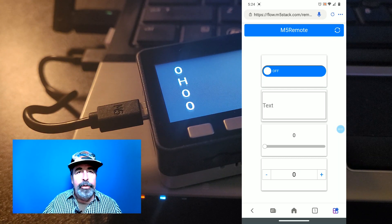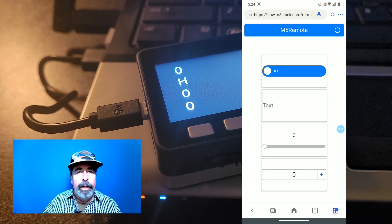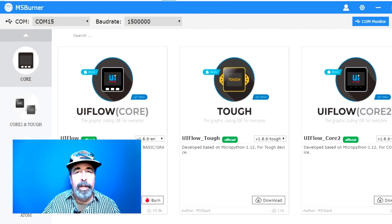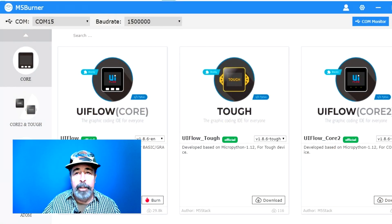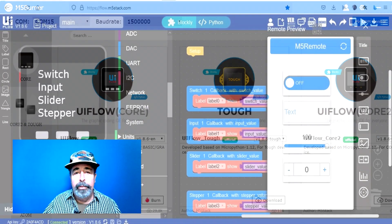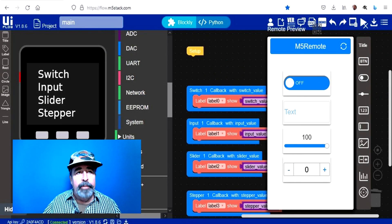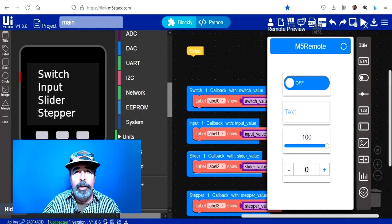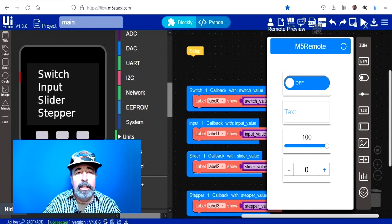You want to make sure you're running the latest firmware. So make sure to update your M5 burner and download the latest firmware for your core. And of course, this is in flow.m5stack.com.